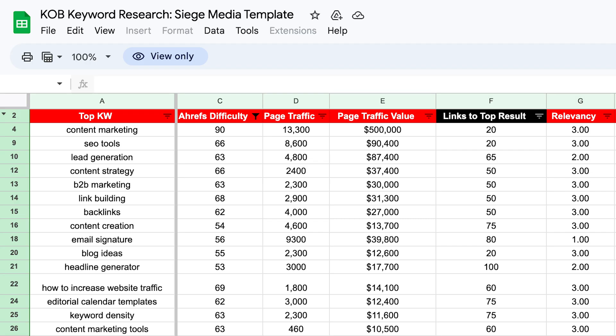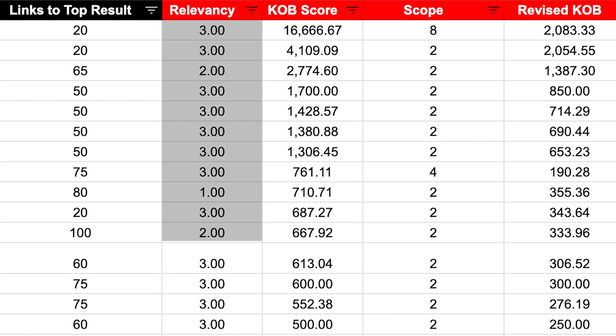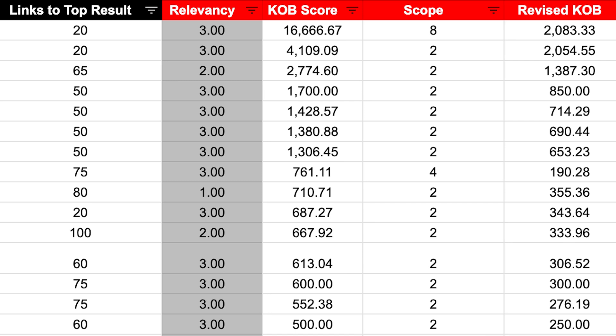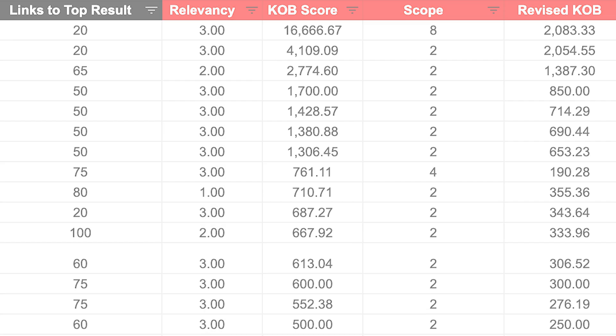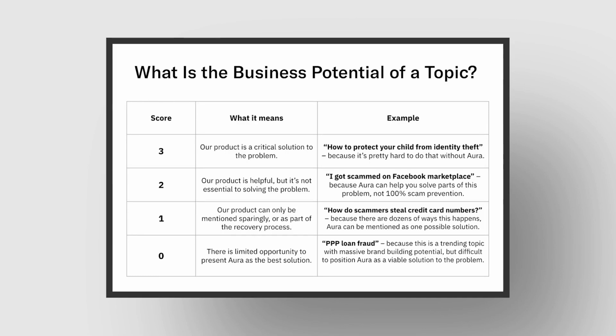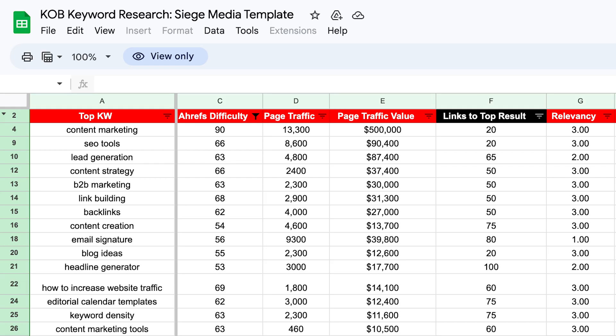Once you have all these metrics, you also want to give each topic a relevancy score. The idea is: can you talk about your product essentially all the way through the article? Credit to Gaetano DiNardi — a three means you can talk about your product the whole time, two means some of the time, and one means it can only be sparingly mentioned. For example, here at Siege — a content marketing agency — 'social media statistics' is sort of relevant but not a three; we don't offer it as a direct service, so it's probably a one. 'Content marketing' as a topic is very obviously a three relevancy score for us.